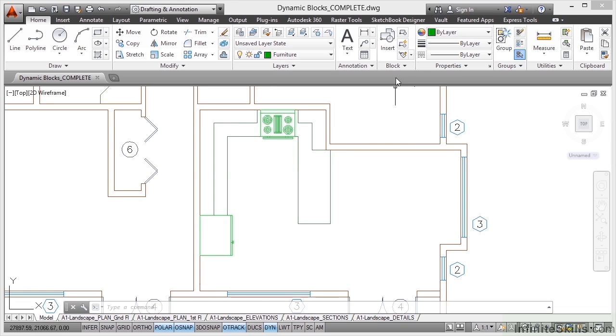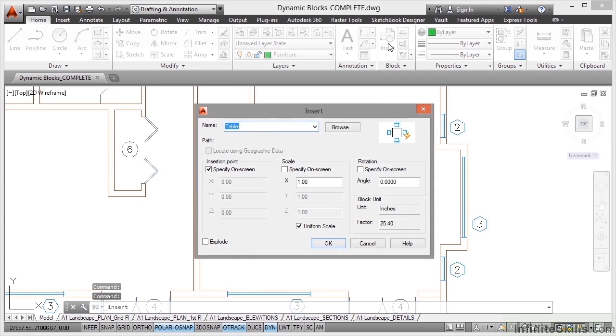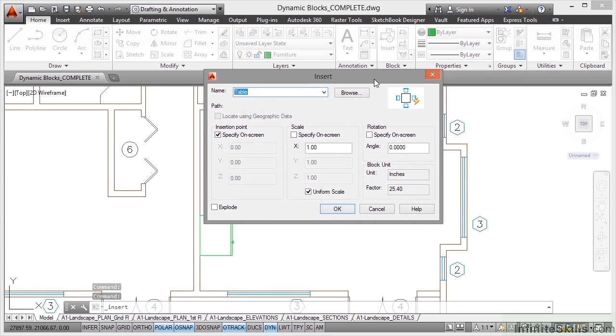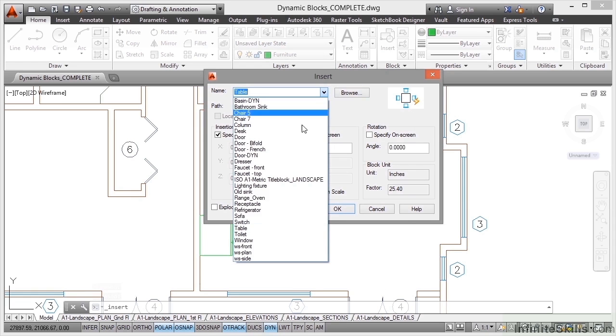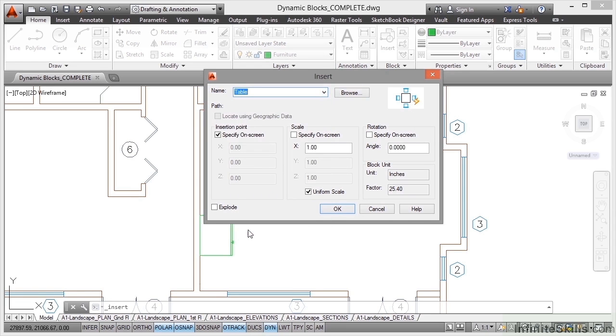Now I'm going to use the block panel in the home tab and click on insert, and there's my insert dialog box. I'm also going to make sure that I select the right block, which is a block called table. As soon as I select that, I get my preview, but you'll notice there's a little lightning symbol next to it.